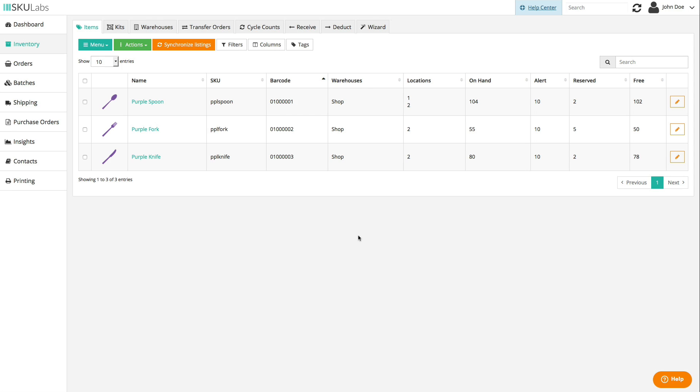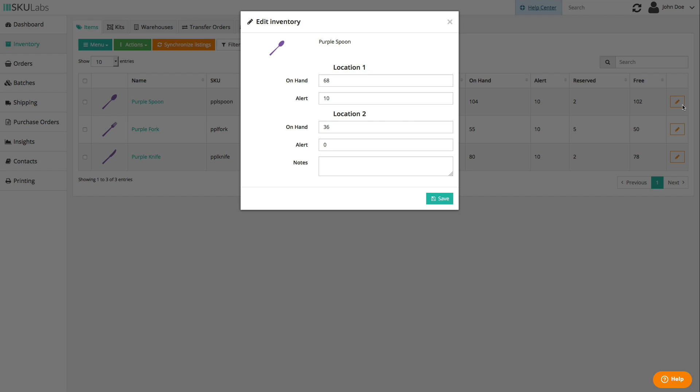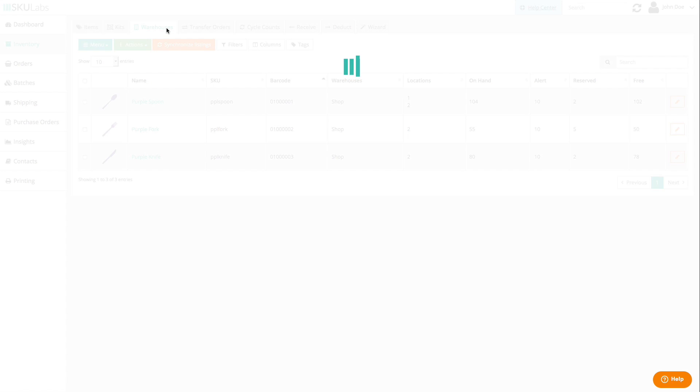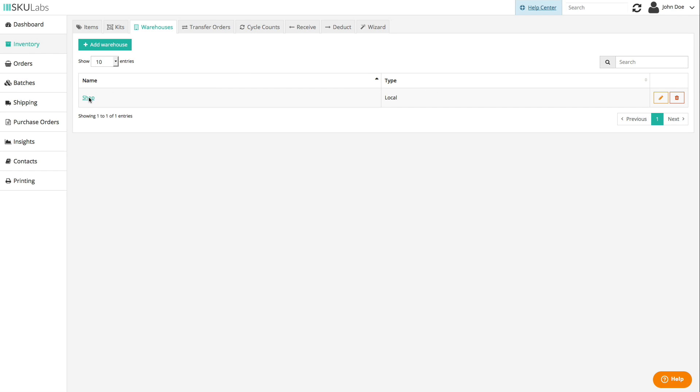The items table will show you things like the total quantity on hand, the locations an item is kept in, and the low inventory alert level that's been set per item. You can see the inventory breakdown per location and make quick changes by hitting the pencil icon next to an item, or by opening a warehouse's inventory page.